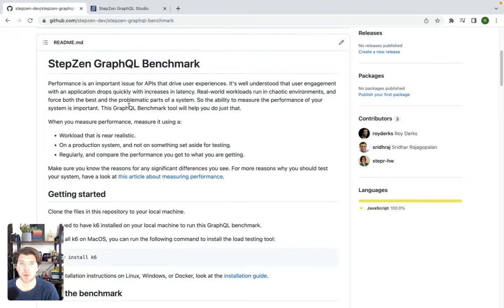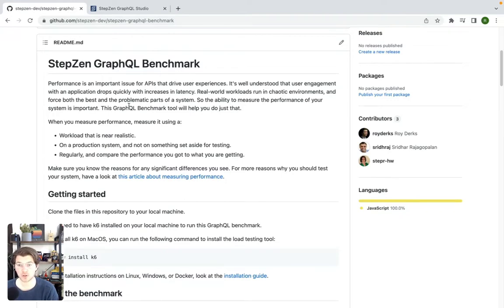Hey everyone, my name is Roy and in today's recording I'll be showing how you can load test a GraphQL API using k6.